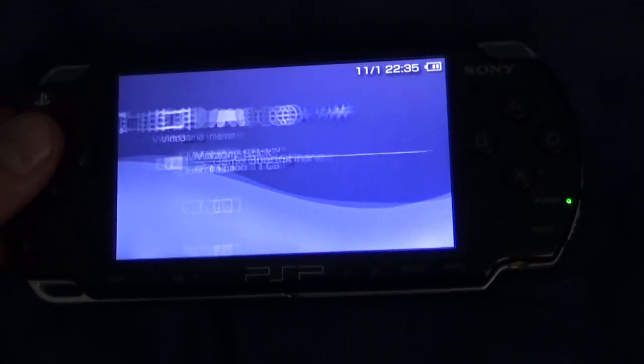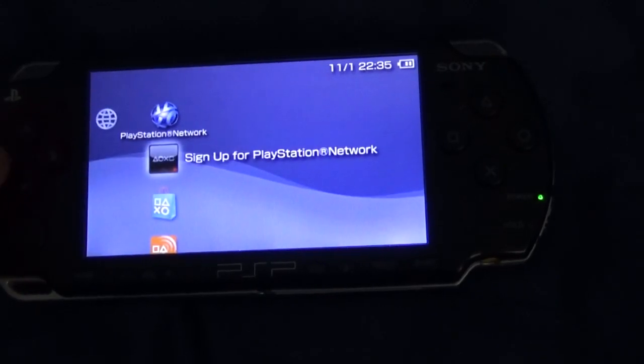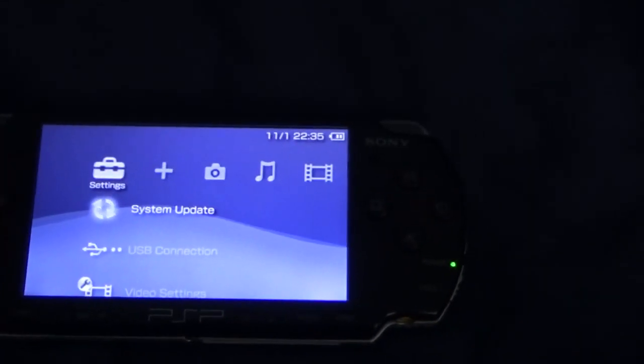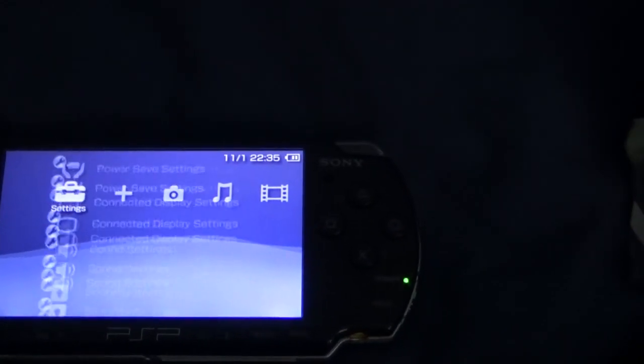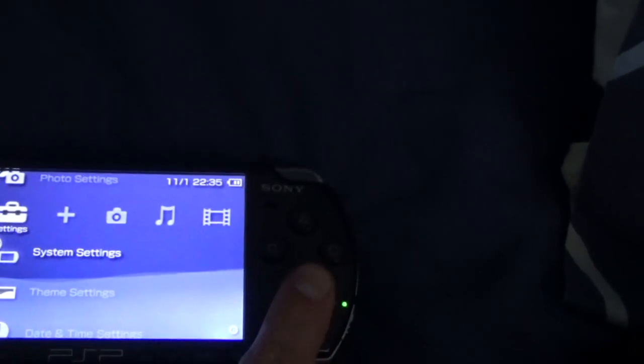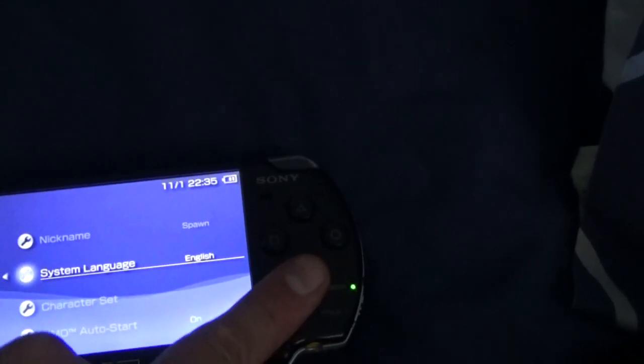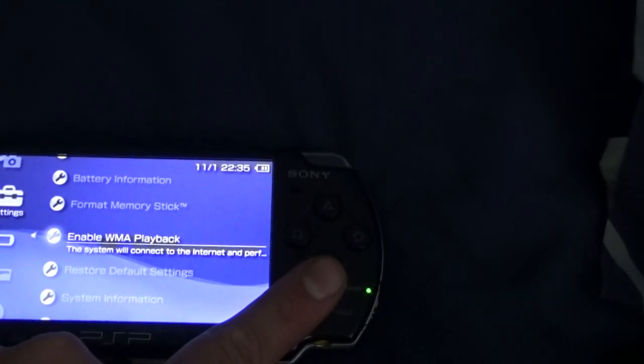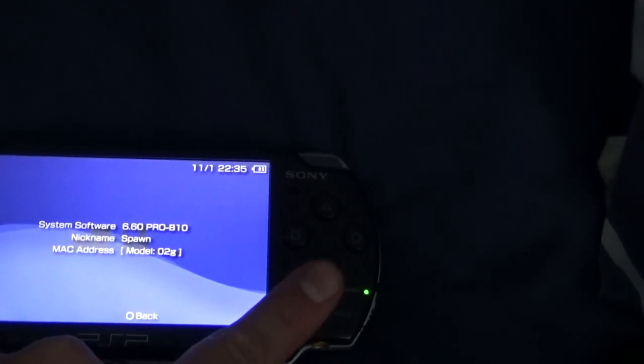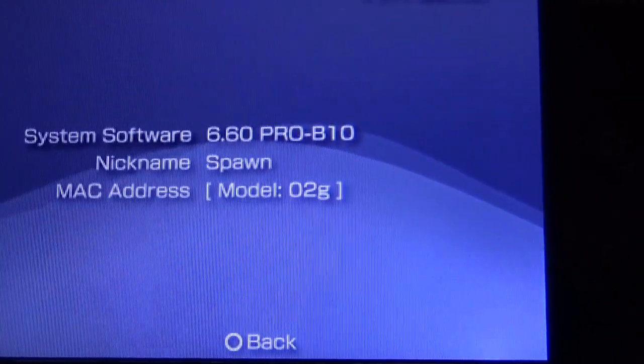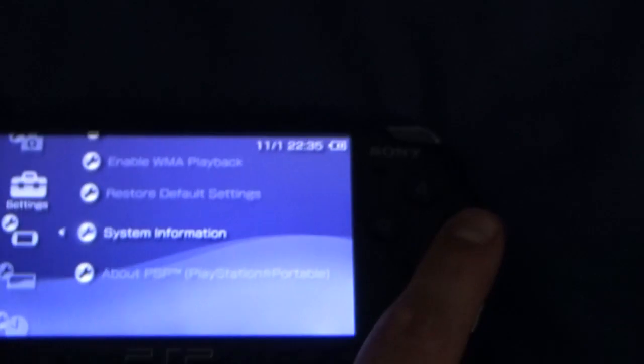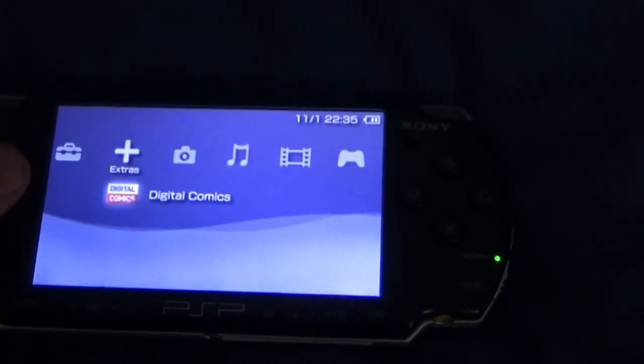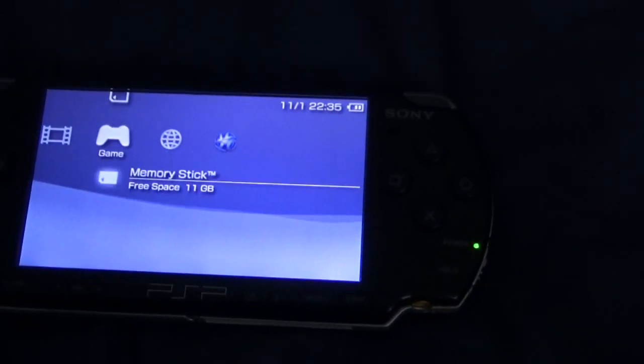It is running on custom firmware. I'm not sure if there's a way to show you which one. Just check if there is just to save questions asked later. System settings maybe. System information. That's the custom firmware that I'm running for this to work, 6.6 Pro B10. So if you want to find that, type it in on YouTube, there will be another tutorial for it.